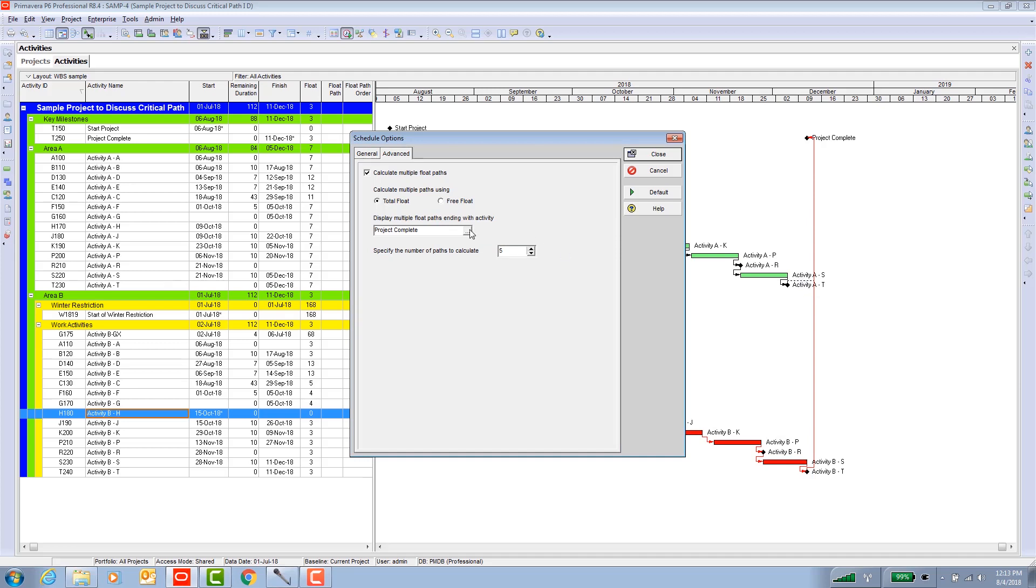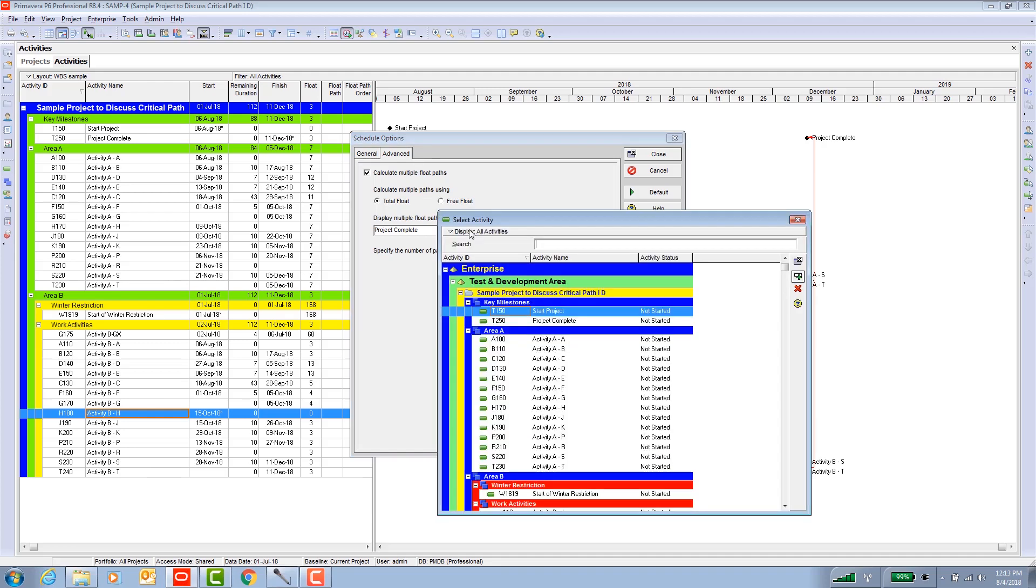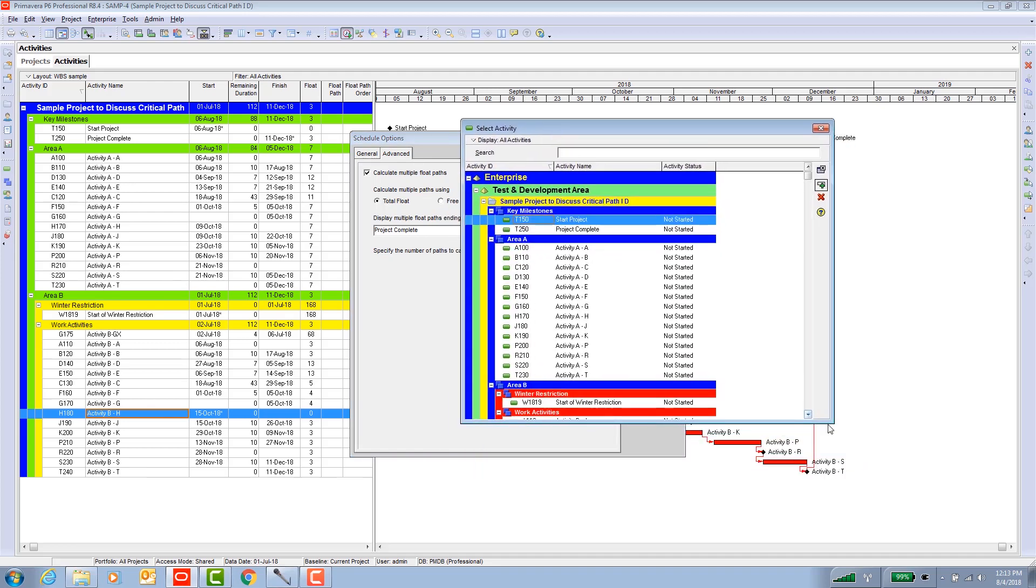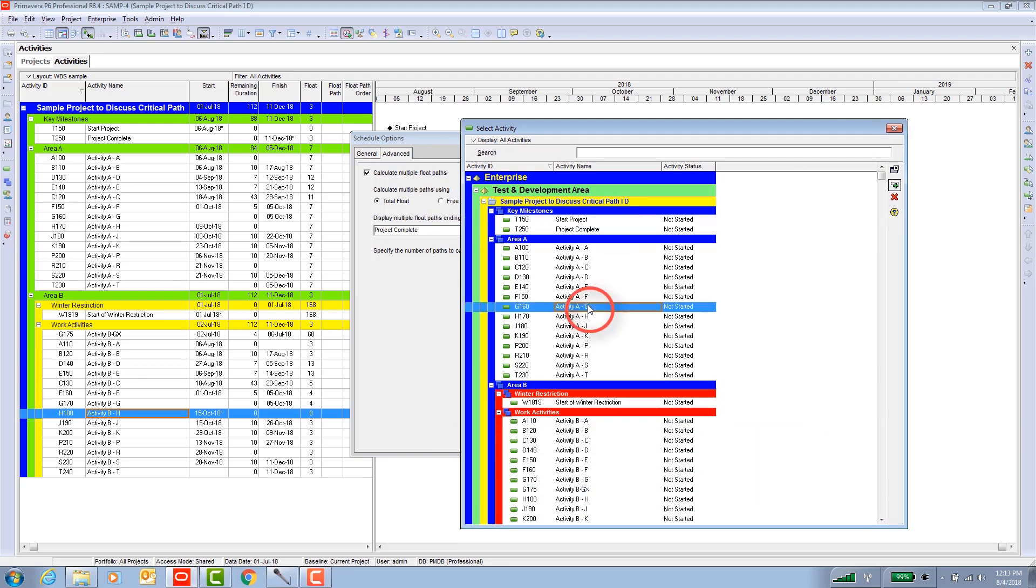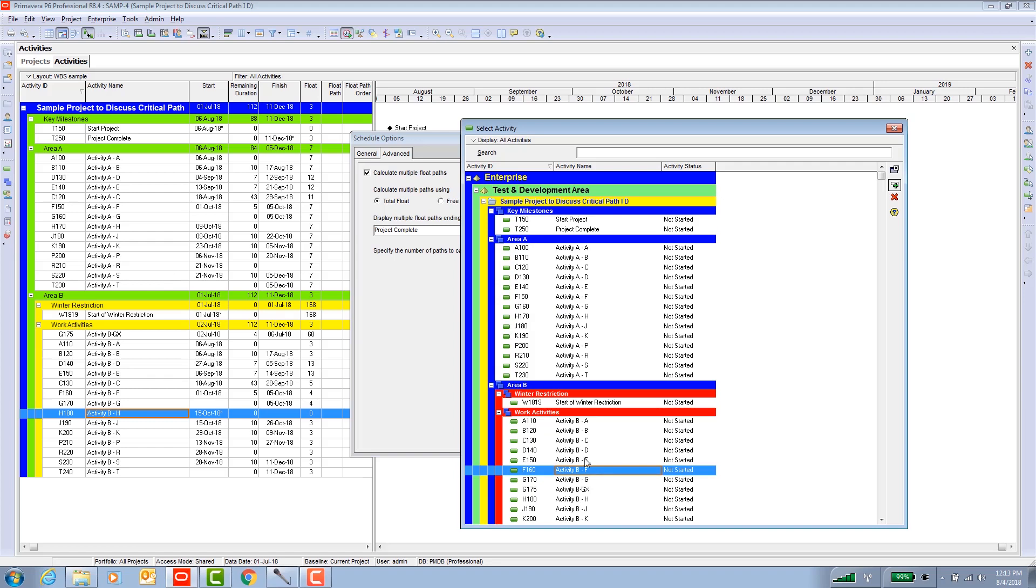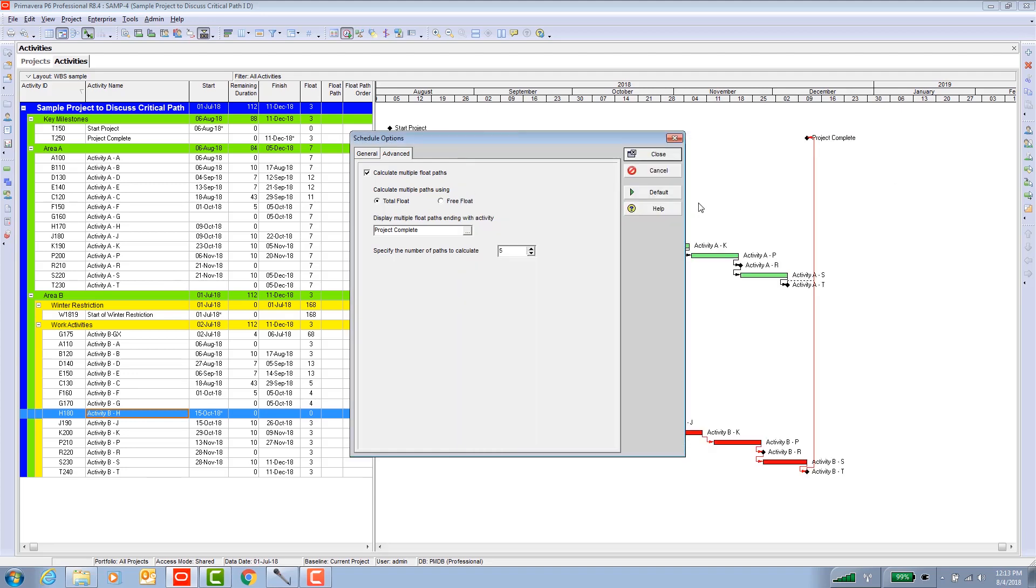And then we're going to choose the final project completion activity. Now mind you, and this is something to remember that demonstrates the power of this function, is you do not have to choose the final activity. If you wish to analyze some activity in the middle to see what's driving that activity, this is a very good function to remember. You can do that especially when you have complicated projects with interim milestones and like that. So that's something to keep in mind. For the first round, let's use the project completion just to show what happens.